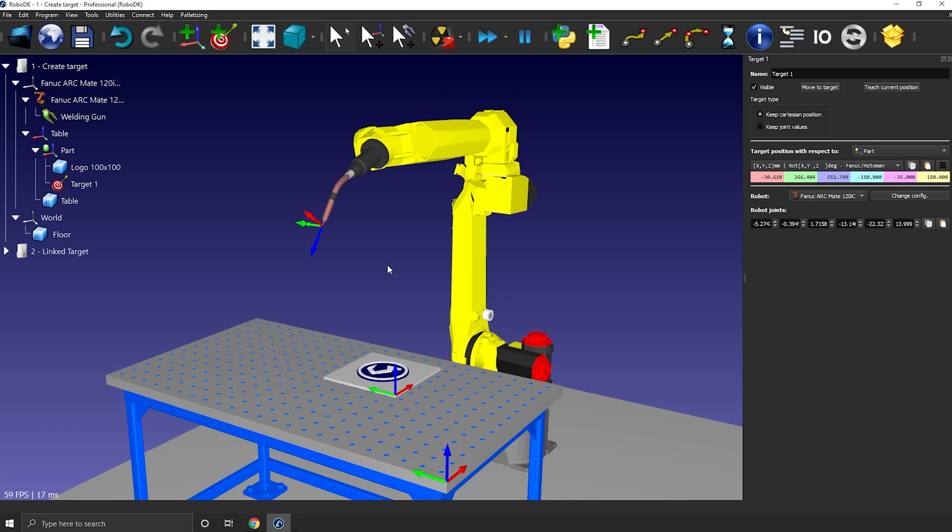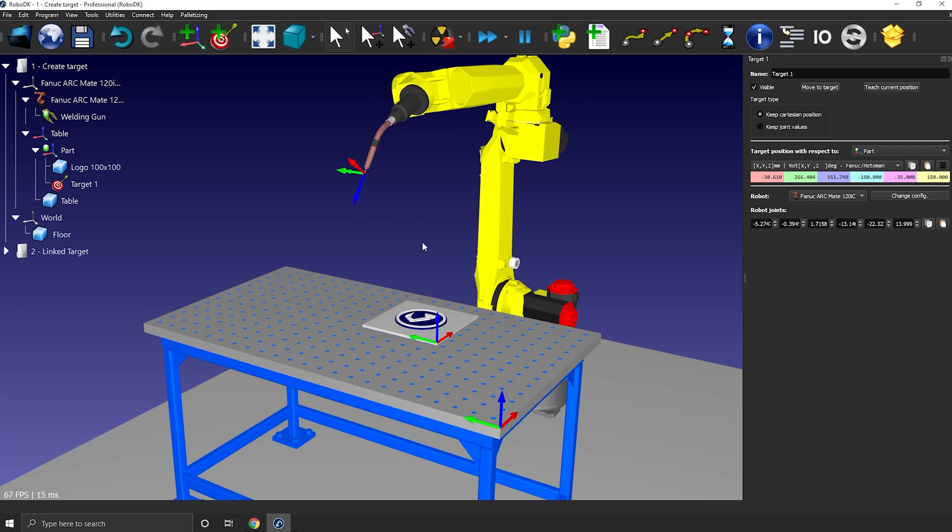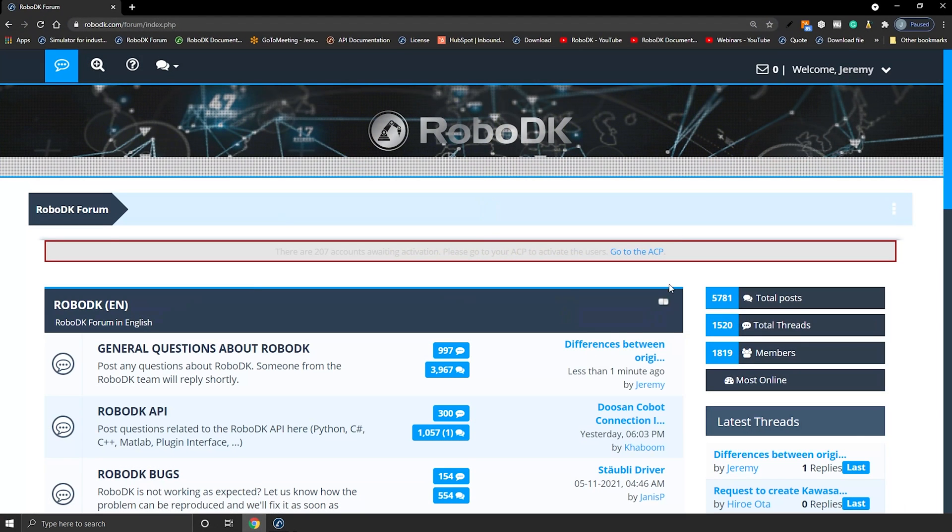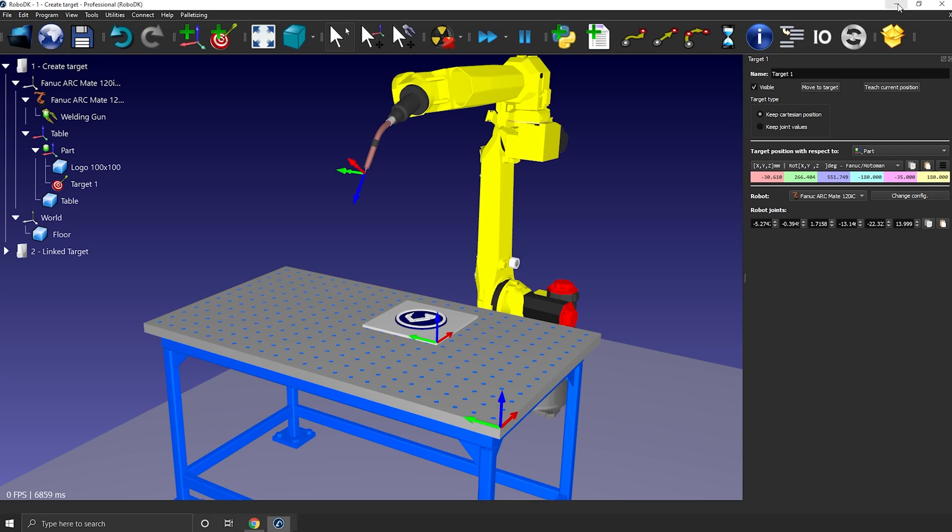Before jumping to the last topic, I just want to remind you guys that you can ask any of your technical questions directly on our online forum. We're pretty active on it and we'll do our best to help you.